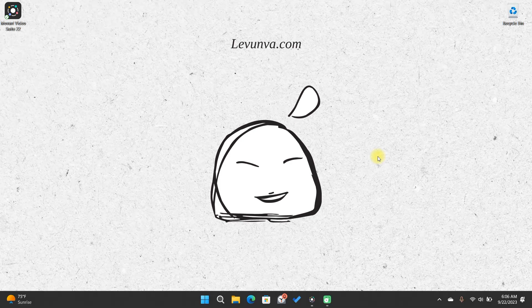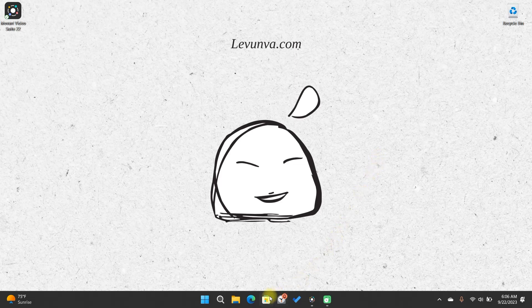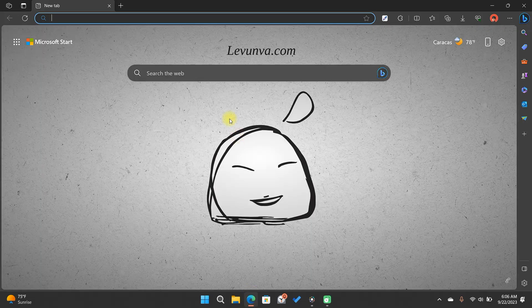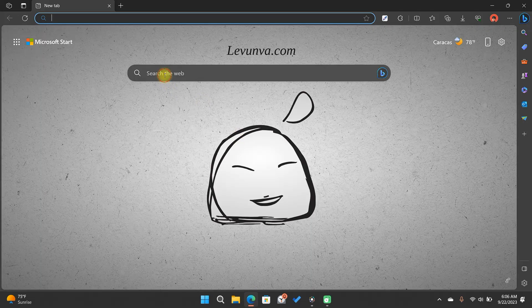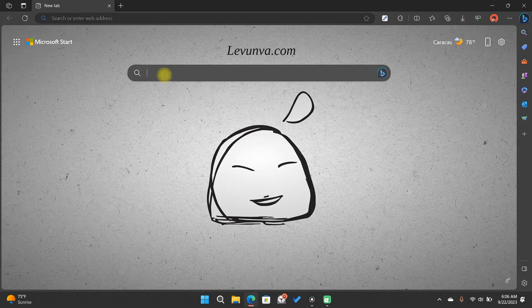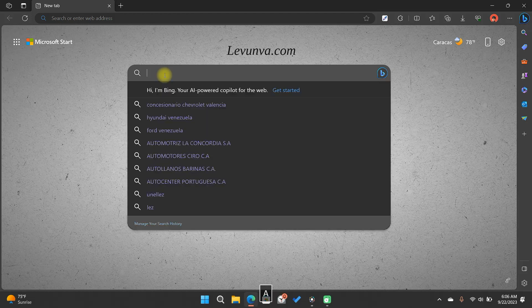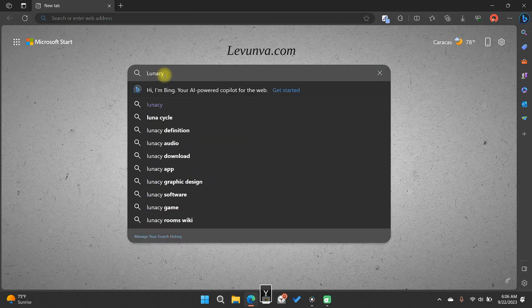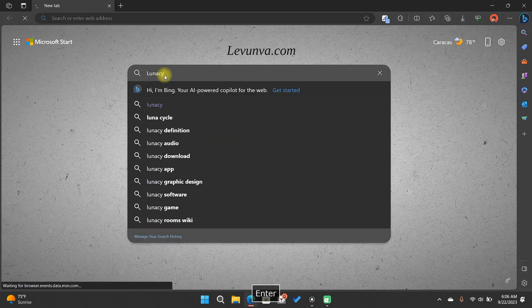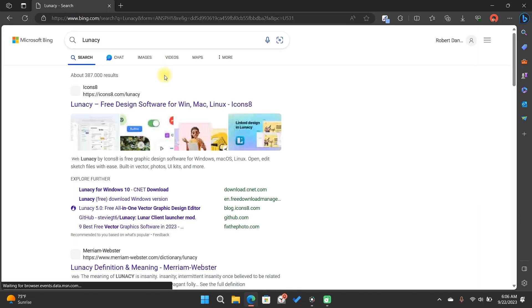The first step is to go to your preferred web browser and search for Lunacy. Then we will access the icons8.com/lunacy website.